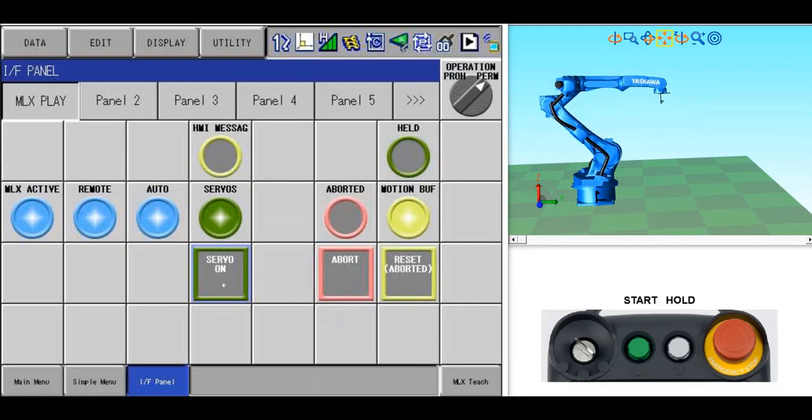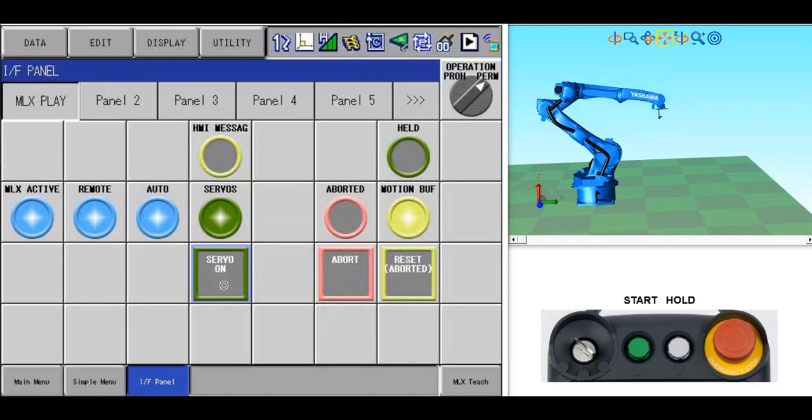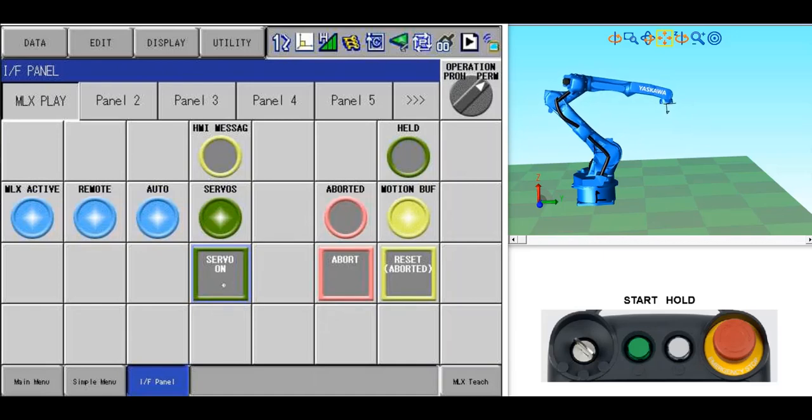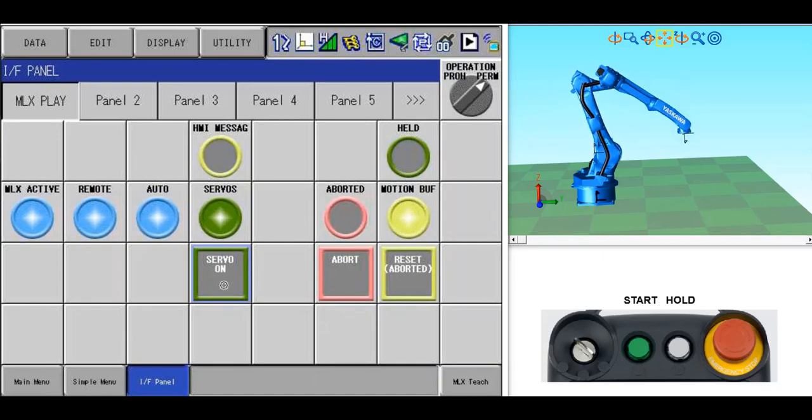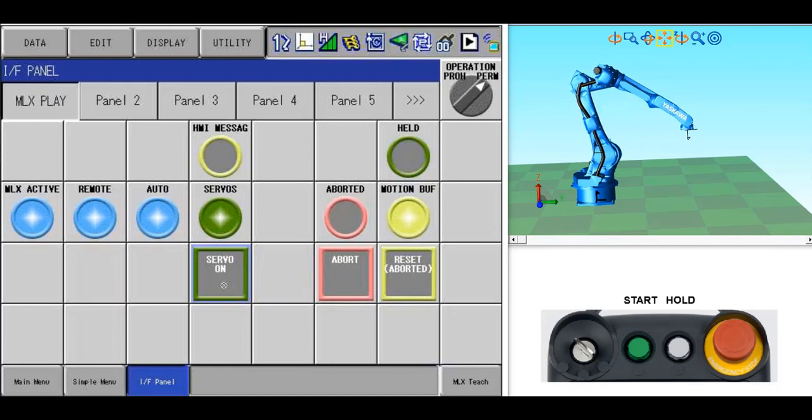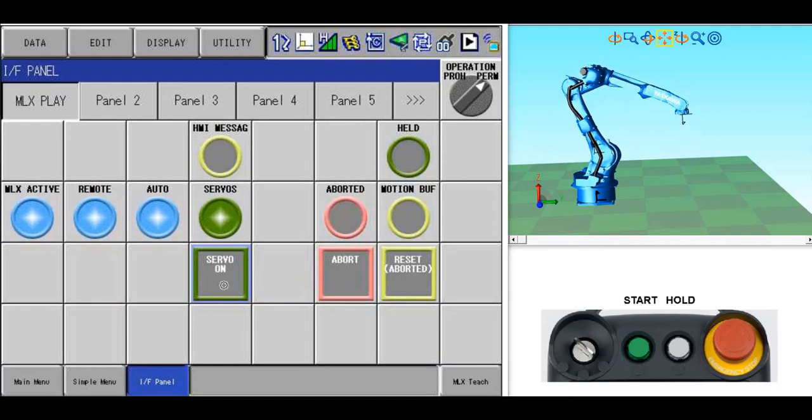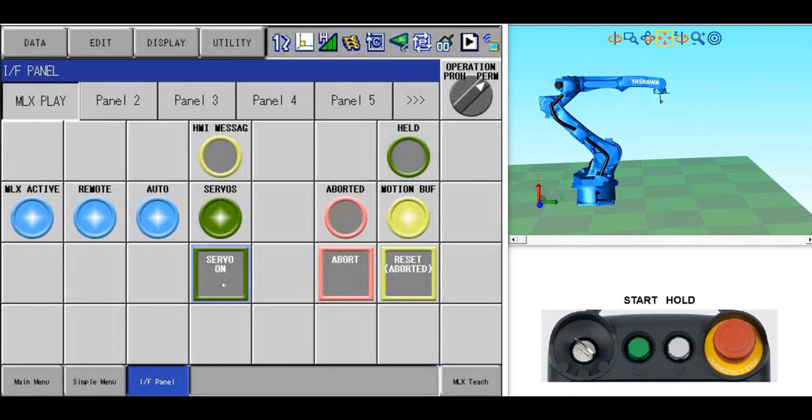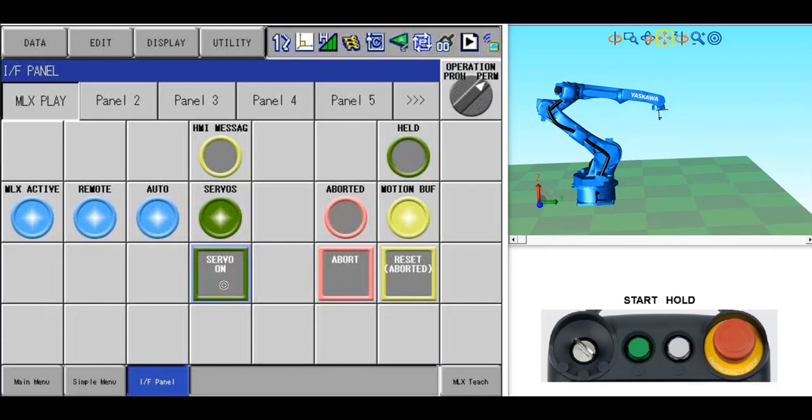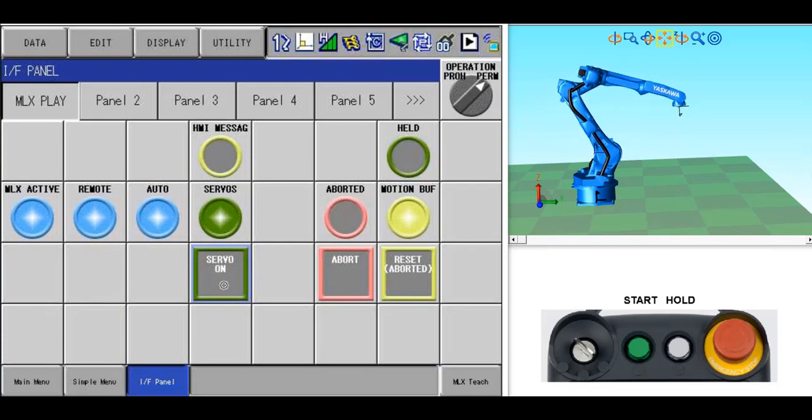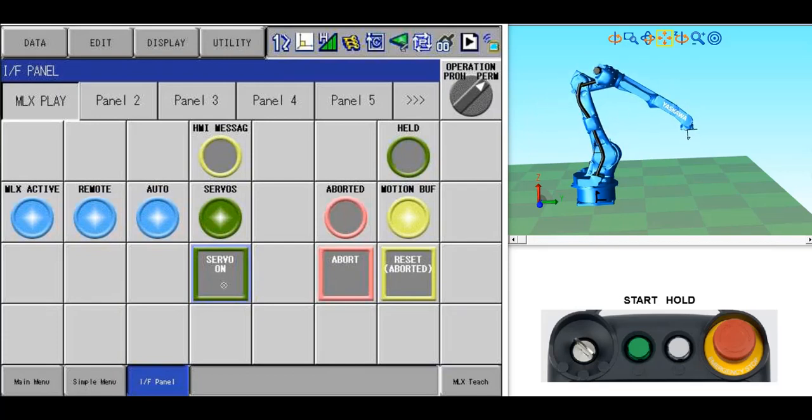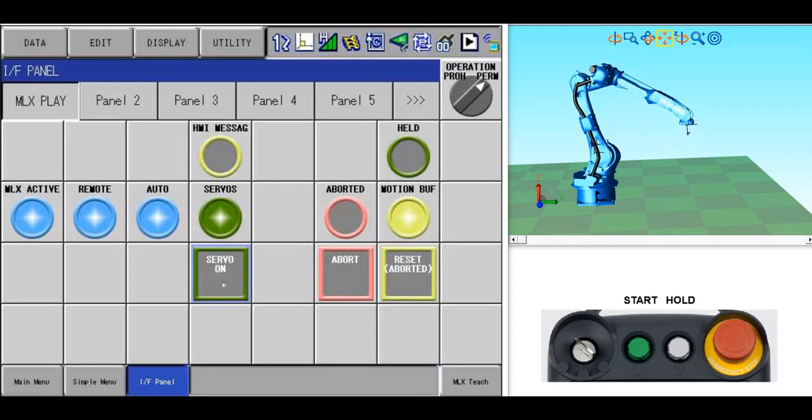There are a few items that are not compatible with the MLX Teach Screen yet. If your controller has Ethernet safe, the MLX Teach screens cannot be used. It also can't be used with controllers that have multiple robots or servo track. However you can have multiple controllers, and each one can have one robot.